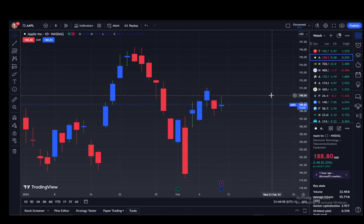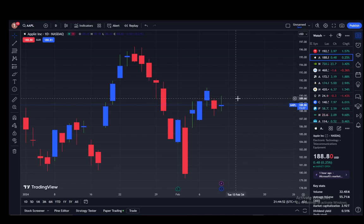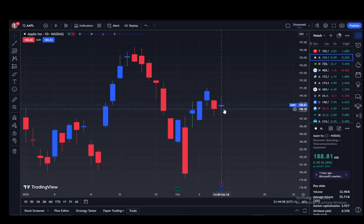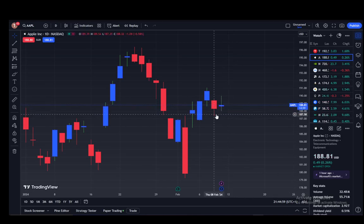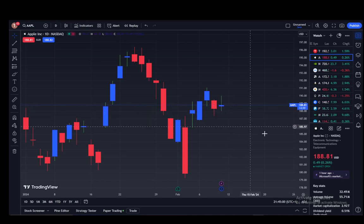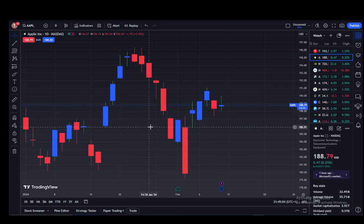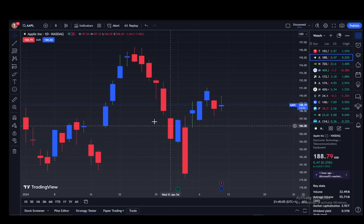That's pretty much all you have to do. As you can see, the timer is currently coming down — it's at 15 minutes, so once that's over a new candle will be created. That's all there is to it, hope you guys enjoy it, and I'll see you next time.